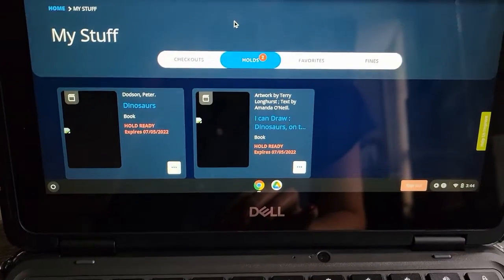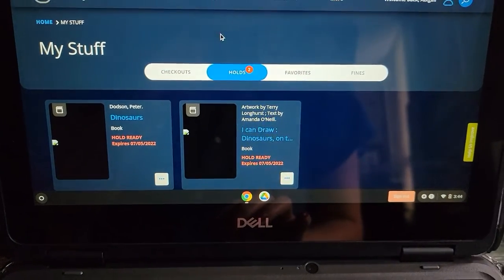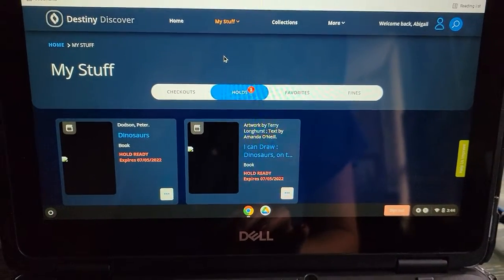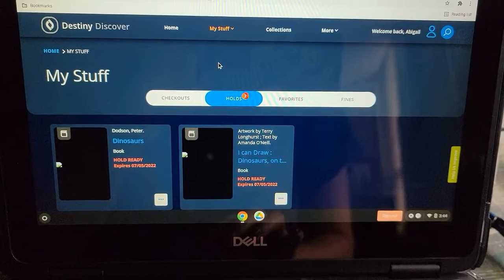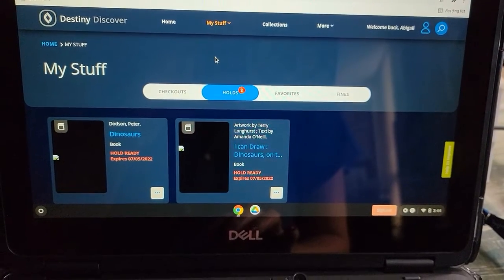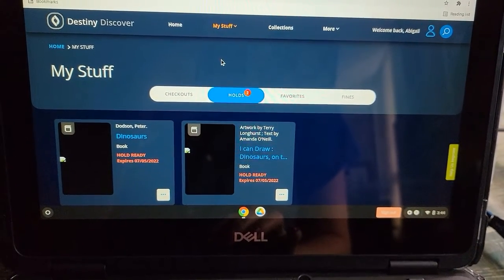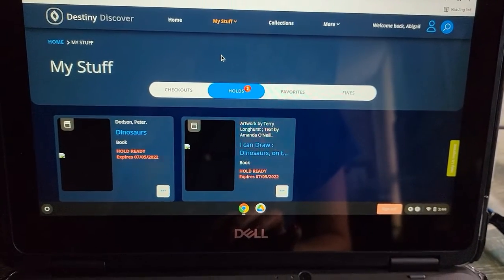When you have books on hold, you can let your resource teacher know, and they will be sure to pull them for you and let you know when they are available.